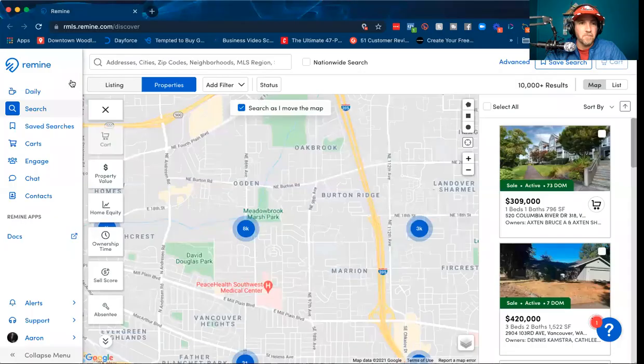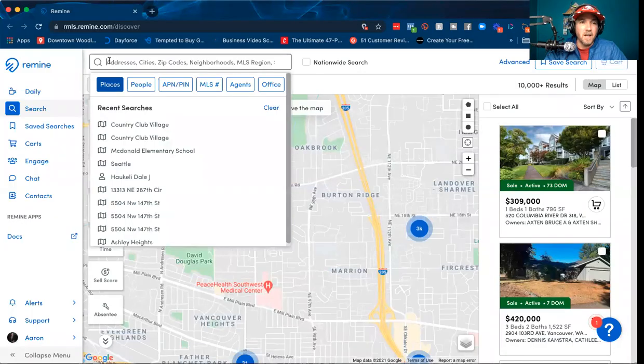Calculating turnover using Remine — it's changed a little bit in the new interface, so I thought I'd record this just to show you exactly how to do it. The first thing you're going to want to do is log into Remine, and then if you want a specific neighborhood, you can add it right up here.